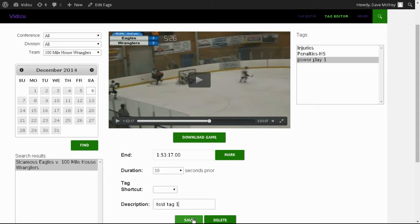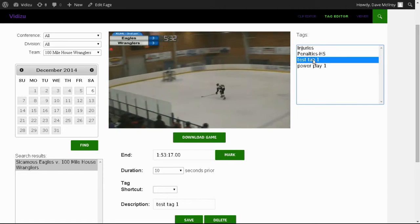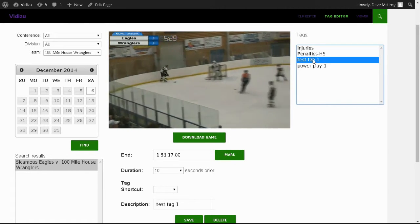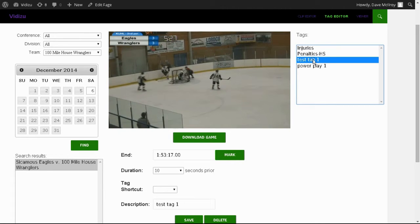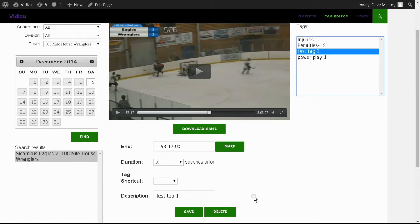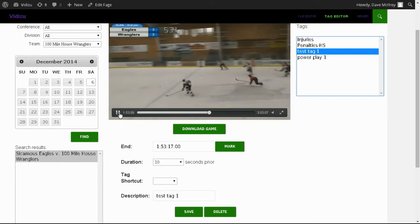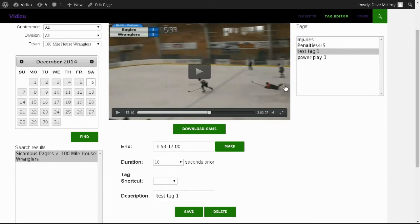By clicking Save, that's going to drop it in our list and we can play it. Let's have a look at our test tag. You'll notice that the video has started 10 seconds prior and it's going to go up to the point where I originally selected. Now if I've decided I don't really need that, I can select any one of these — I'm going to pause, which gives you a last opportunity to make sure you want it — and I'm going to delete it. Now it's gone from the list.